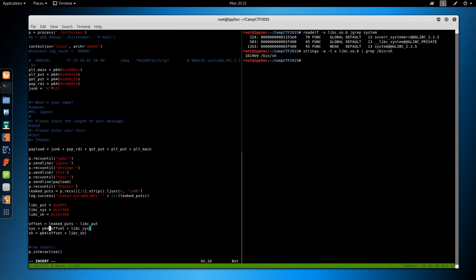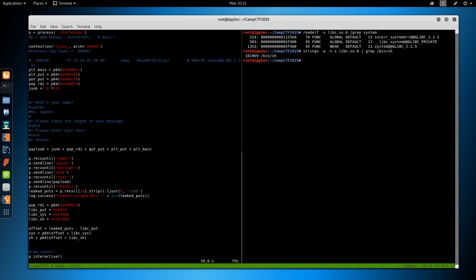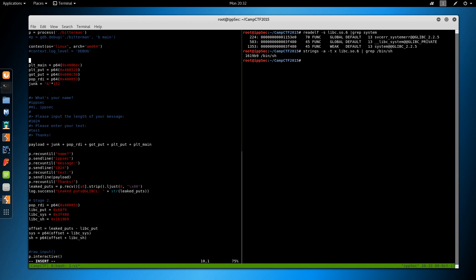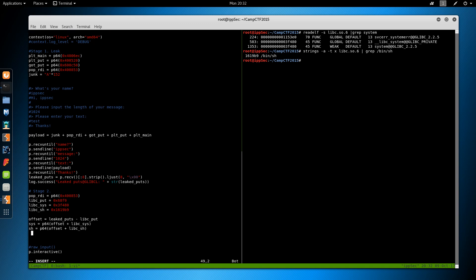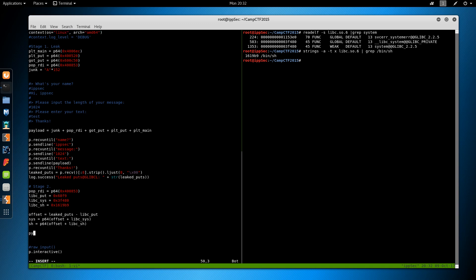And that should get us the distance away we are from this address and that's going to be the same distance from every other address. So now we can do, I'm trying to think what to call this, we'll just do system is equal to the offset plus libc sys. And sh is equal to offset plus libc sh. And let's put them in P64. And completely unneeded but won't hurt anything, I'm going to copy the pop RDI down here as well so we know we have to use it.